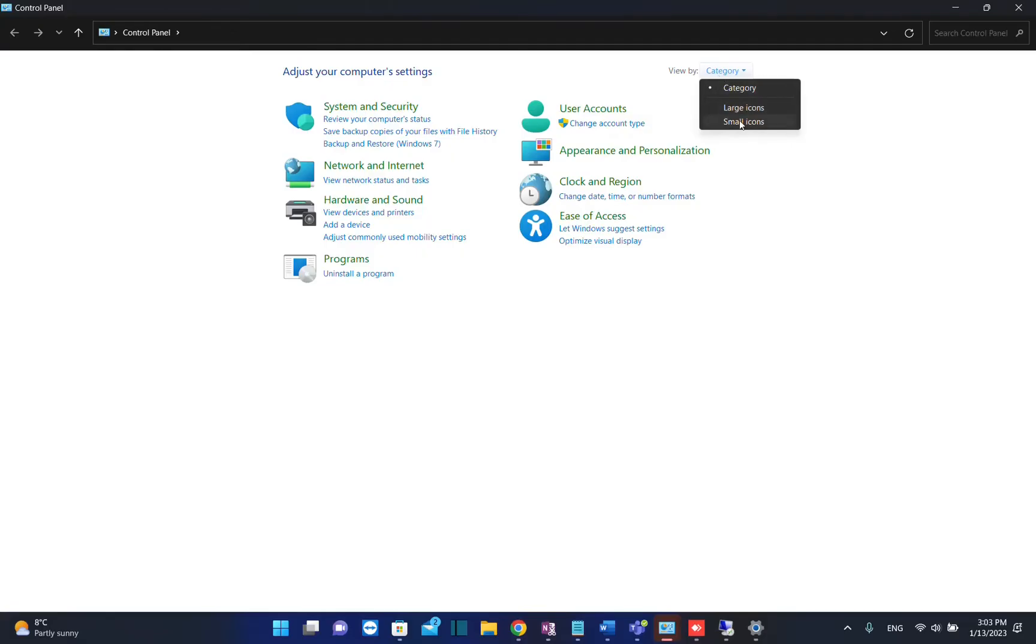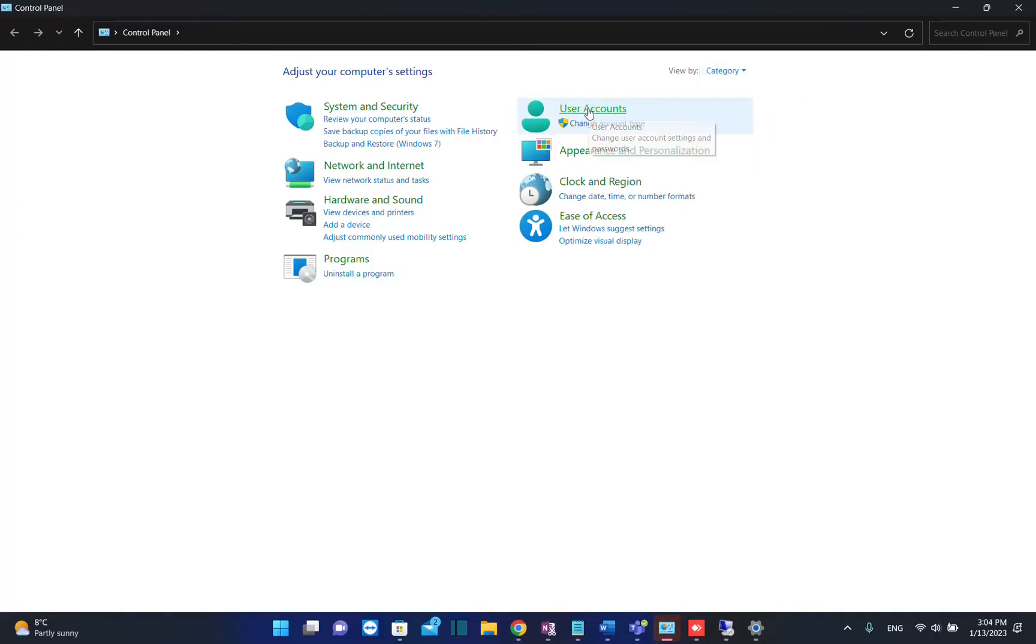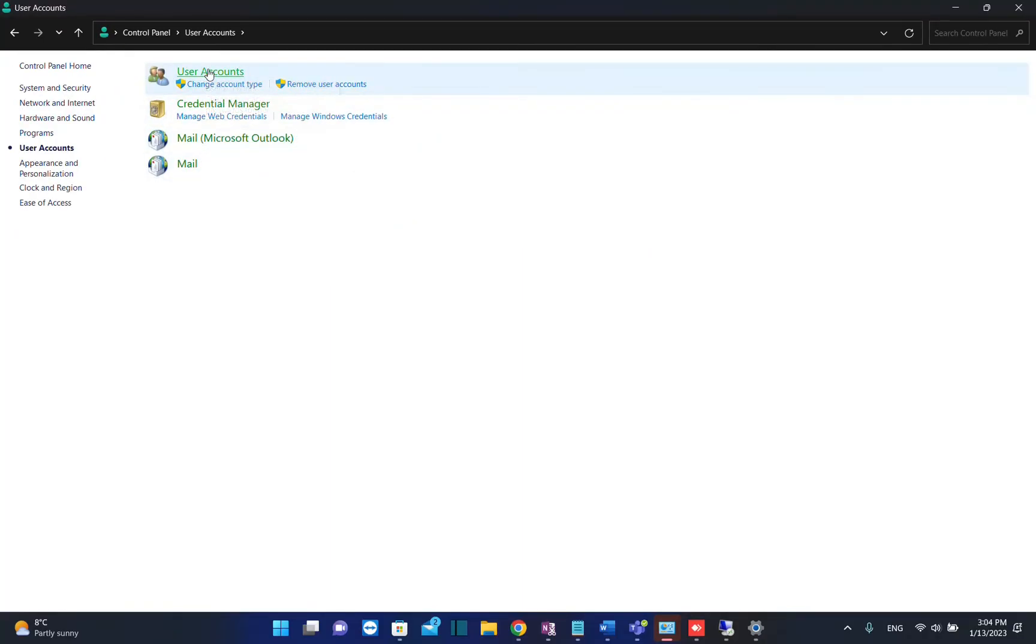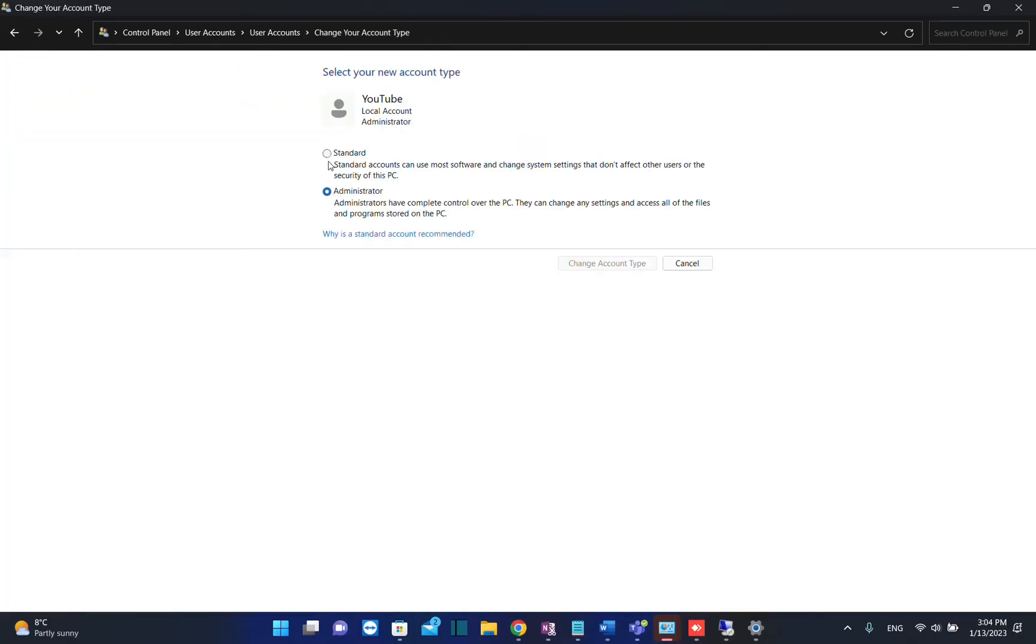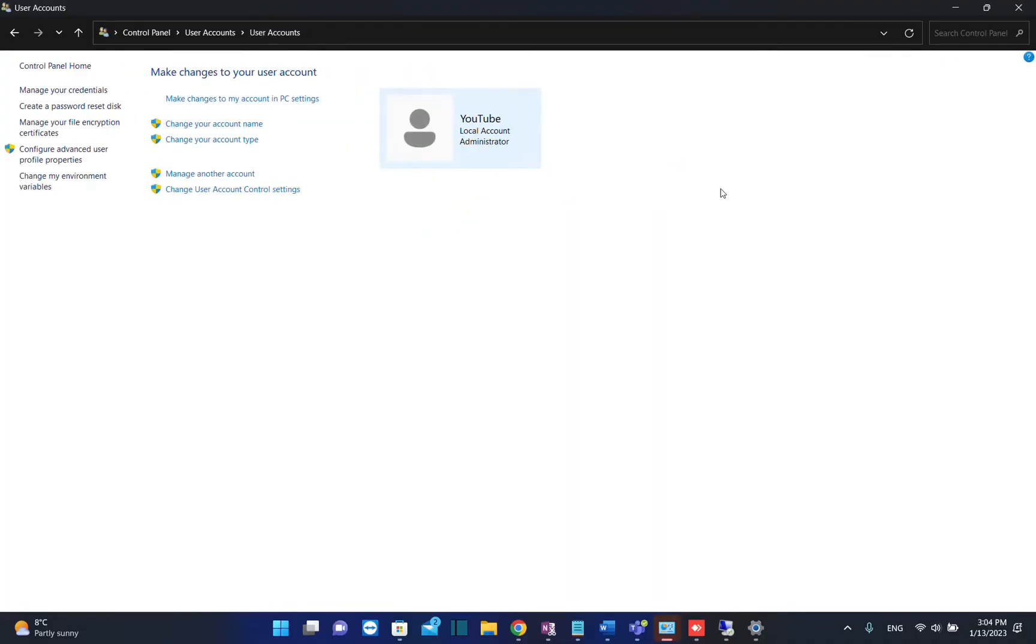From the three options here—view by category, large icons, or small icons—choose category. Then select User Accounts, and then once again User Accounts. Here you can change your account name or account type. You can make this one a standard user, but in this case it's not recommended because you are actually an administrator.